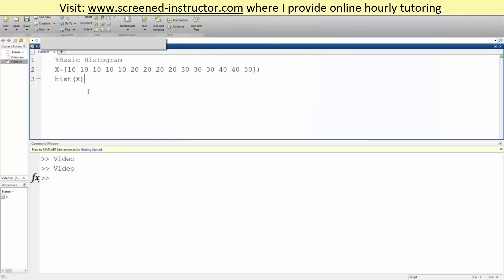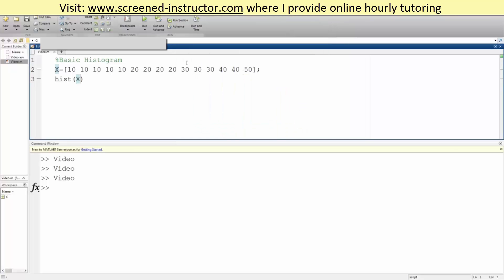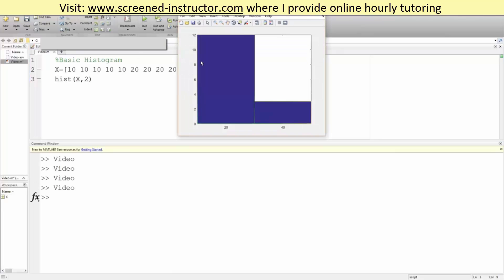But now what if we want instead of having one two three four five plots, we only want two? So we write hist x comma two and we run. It separates it out in two categories, so from zero to I think thirty and let's say thirty to fifty.